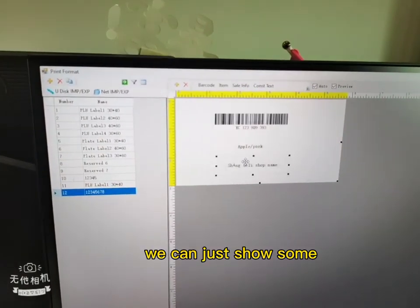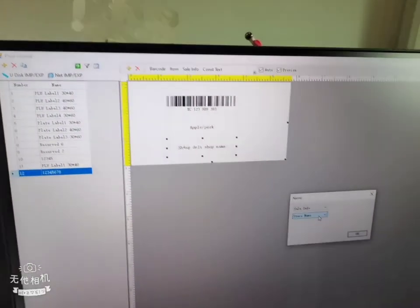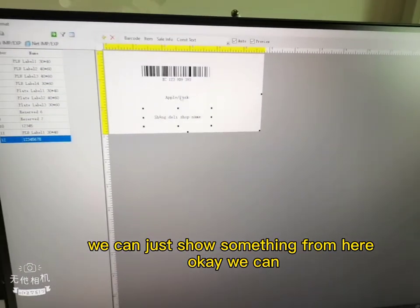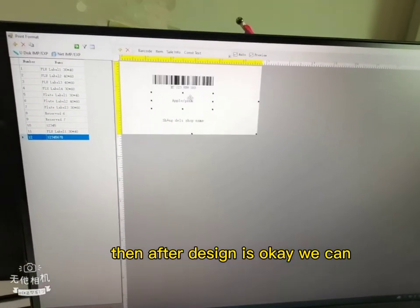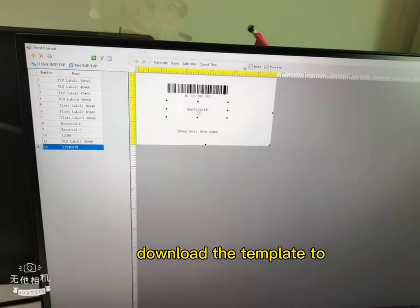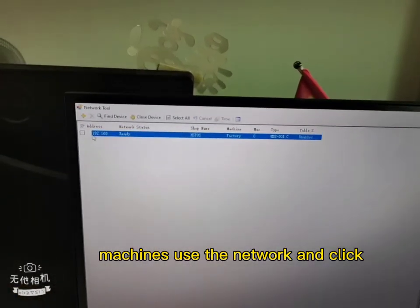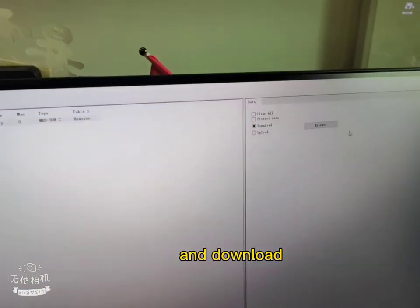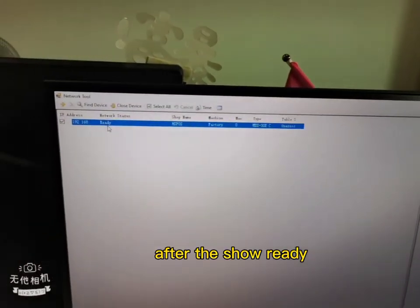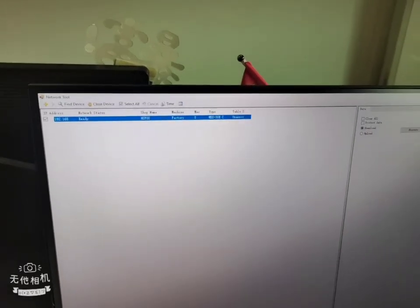We can just show something on here. Then after the design is okay, we can download the template to the machines. Use the light bulb and click download. After the display shows ready, the download is successful.